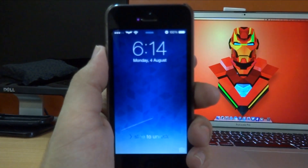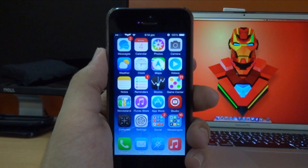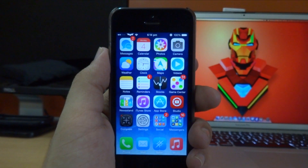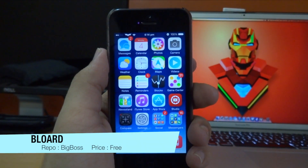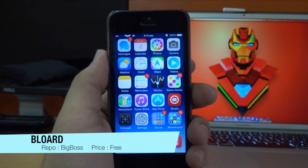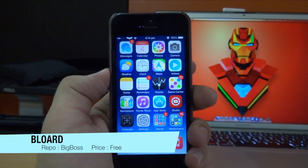Hey guys, Virtuolix chair back again with another video. Today I'm going to be showing you guys a new Cydia tweak called Bloat. What this tweak basically allows you to do is get the iOS 7 black keyboard in any application.